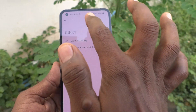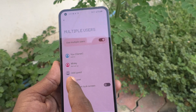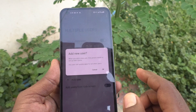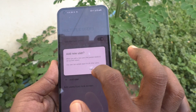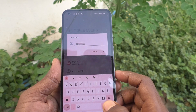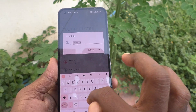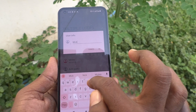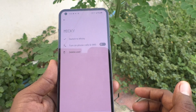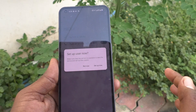I go back, then click on Add User again to add another user. I change the name and type 'Mickey'. Mickey is another user. Click on Switch to Mickey.